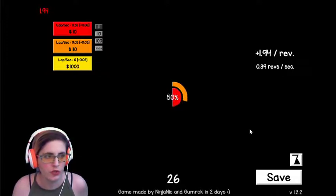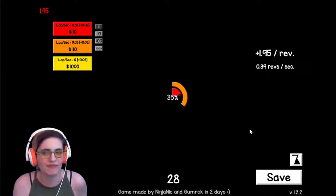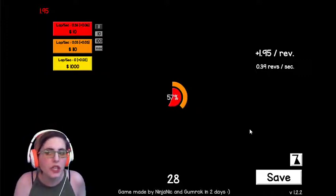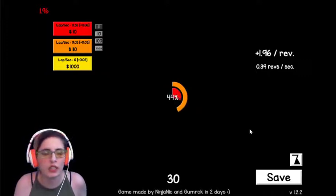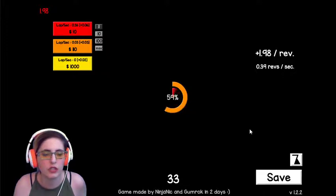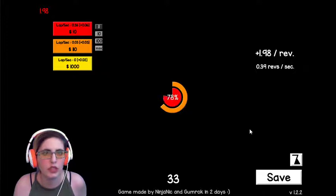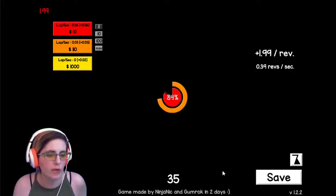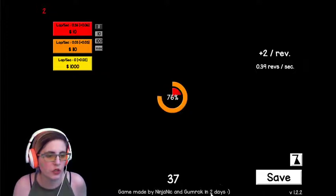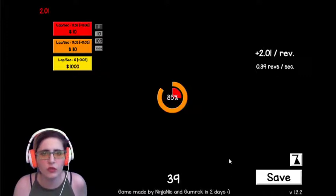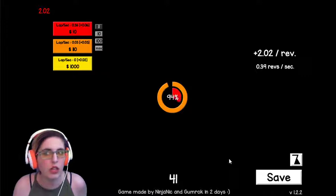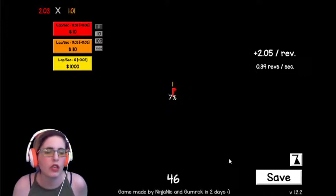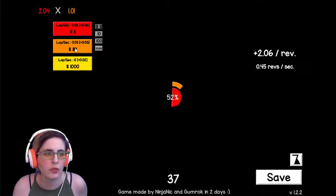So it's Revolution Idle 2. I doubt I played the first one. If I did, maybe ages ago, it didn't really leave a mark. It says it was made in two days. Which is usually when somebody says something like that on their game, it usually means that it was a jam game.